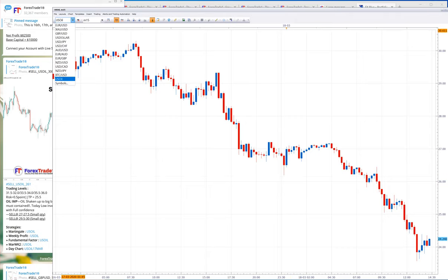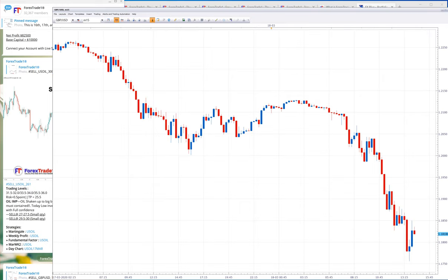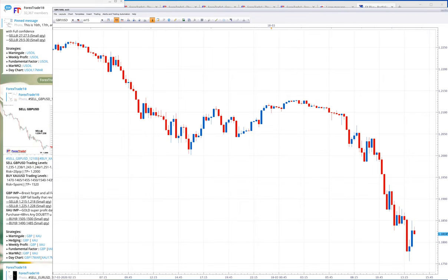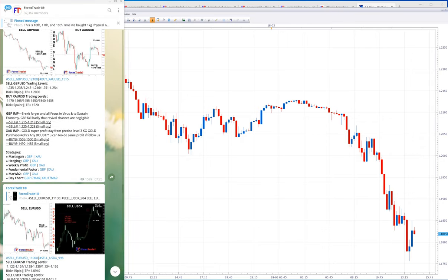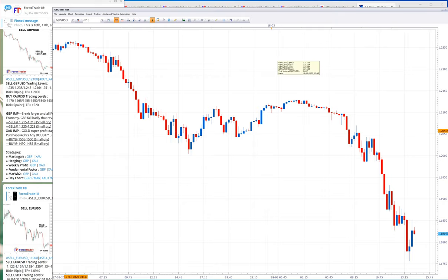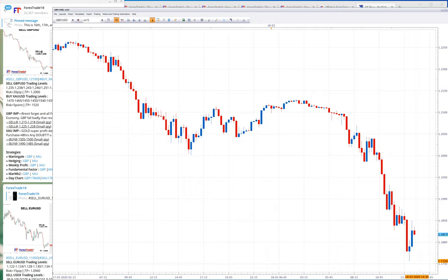Now let us talk about one more historical moment we all witnessed today: GBP/USD. The signal generated on March 18th, 2020 — we precisely mentioned to sell from 1.2100. Today GBP broke the lifetime low of 1.1950, and right now it is trading near 1.1750, which you can see in the MT4 chart. Today's movement was precisely from 1.2080 to 1.1750.